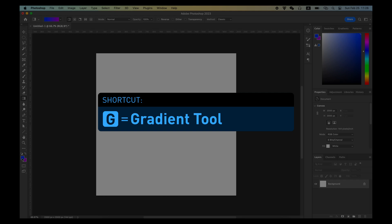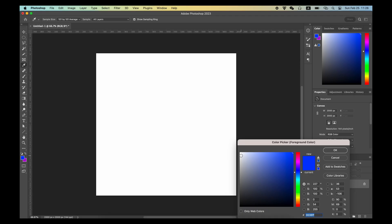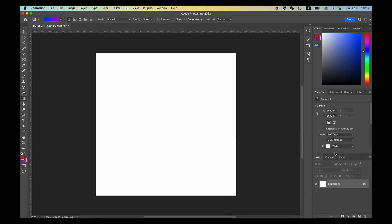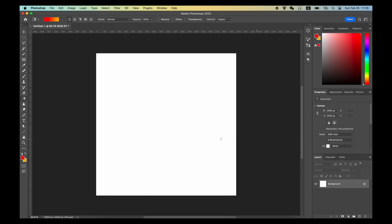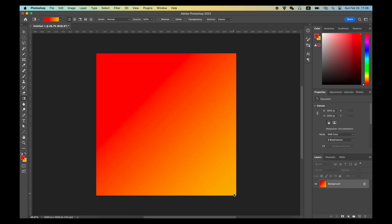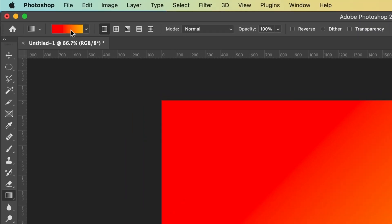For demonstration purposes, we set the foreground color and background color into two completely different colors. Then, you only need to use the gradient tool to draw a line in the image, and Photoshop will create a gradient in the canvas based on your foreground color and background color.